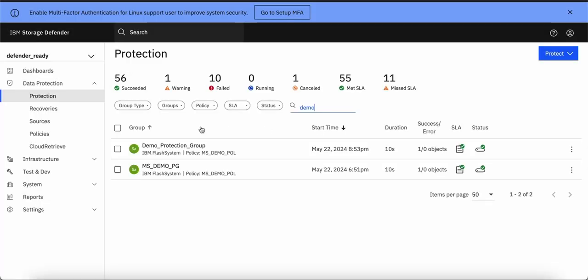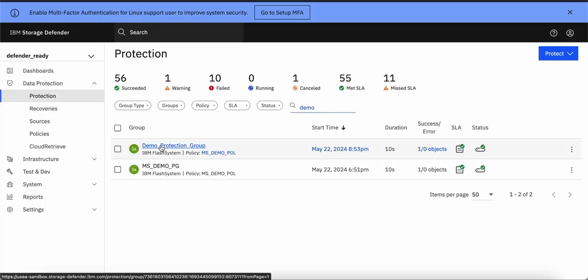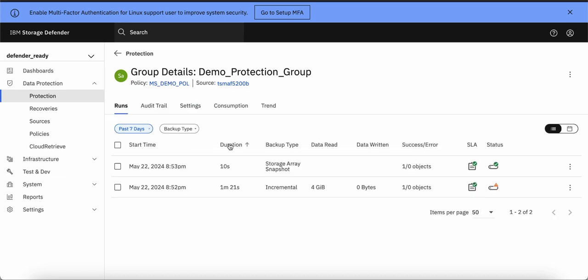For the demonstration purpose, I have already created a protection group and you can see that it has already taken a storage array snapshot. One snapshot backup which is nothing but safeguarded copy and another backup is an incremental backup which is normal backup.